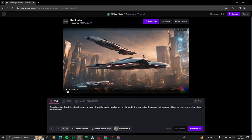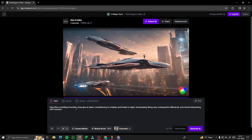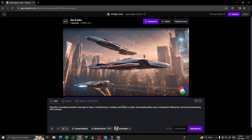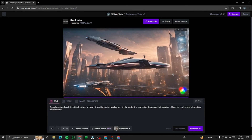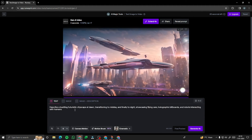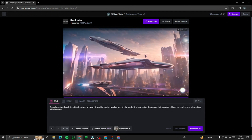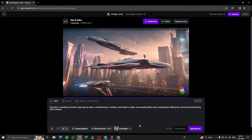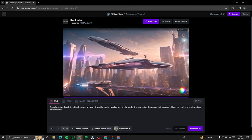Let's check out this video. We have a bustling futuristic cityscape at dawn transitioning to midday and finally to night, showcasing flying cars, holographic billboards, and robots interacting with humans — absolutely perfect, just the way we wanted it. The cinematic style was applied beautifully as well.